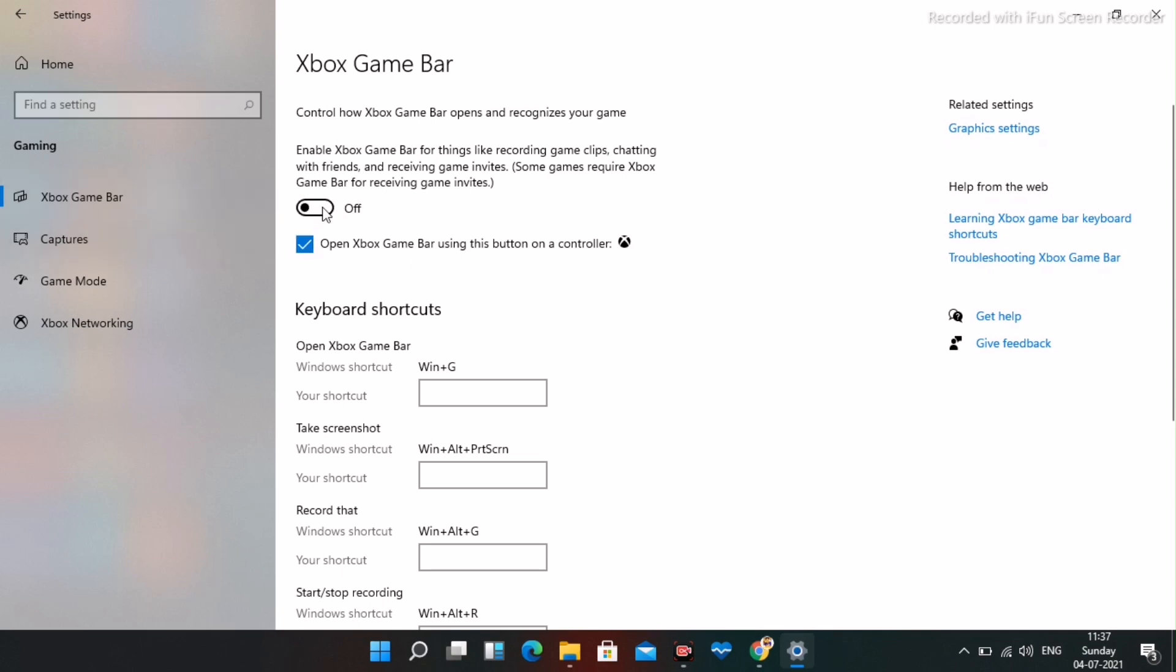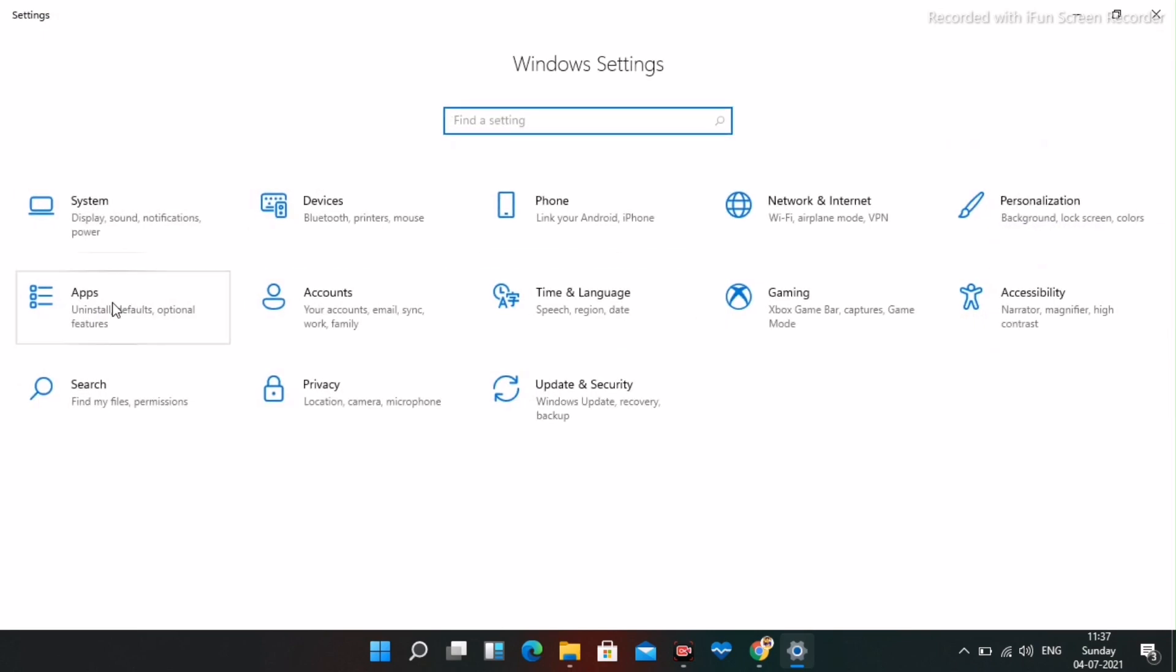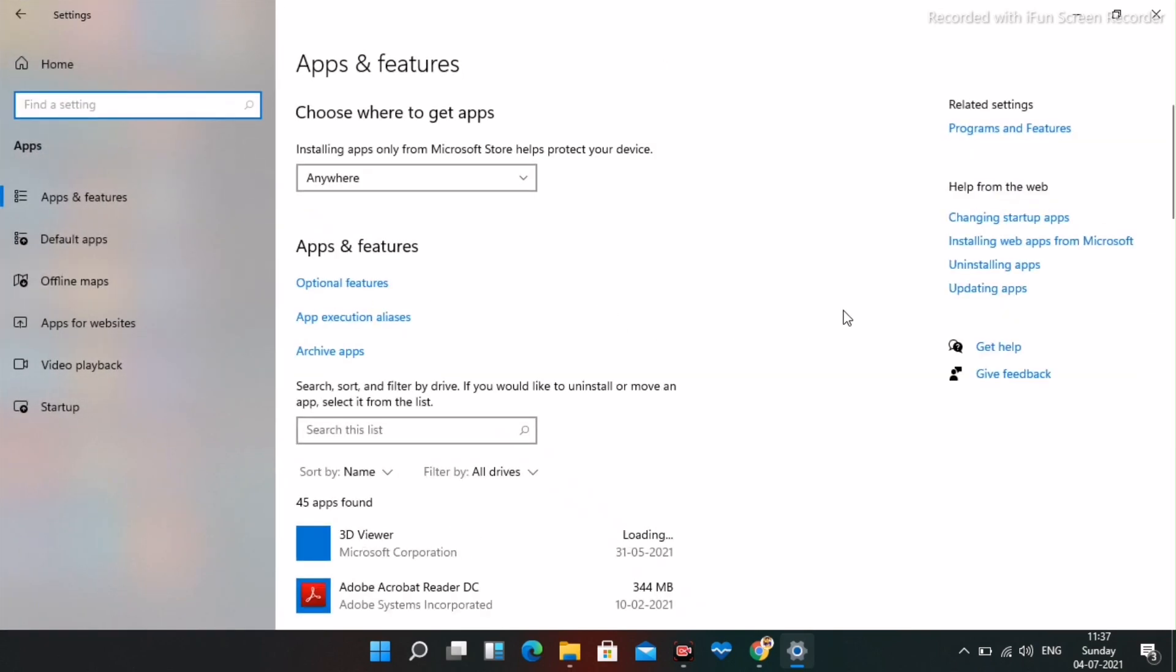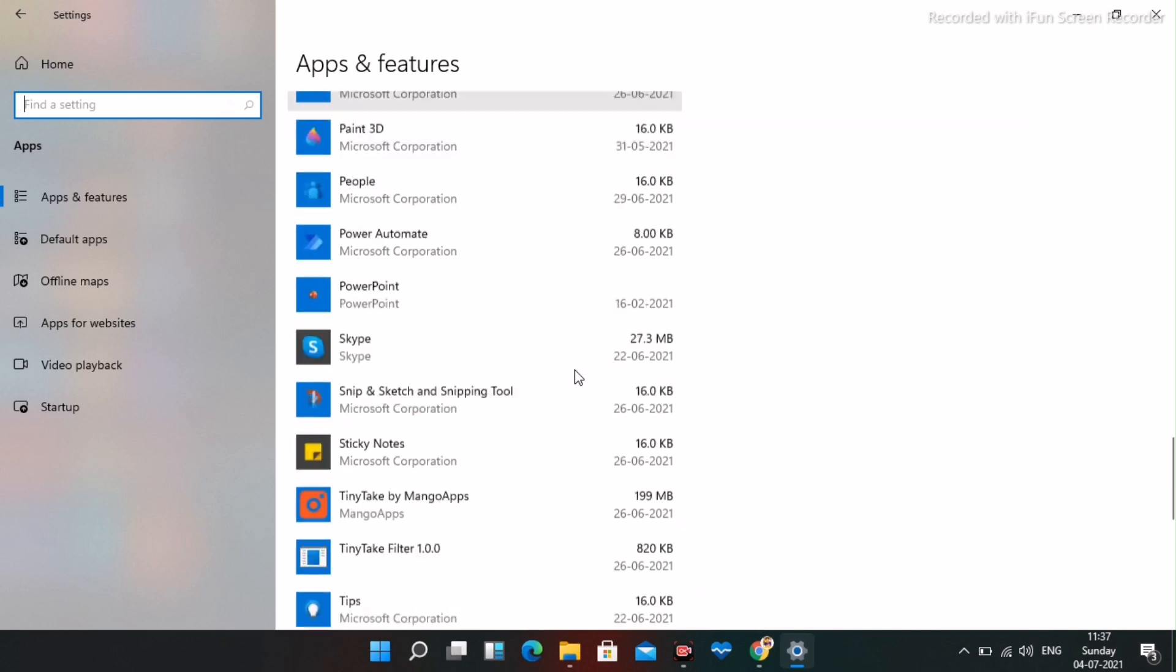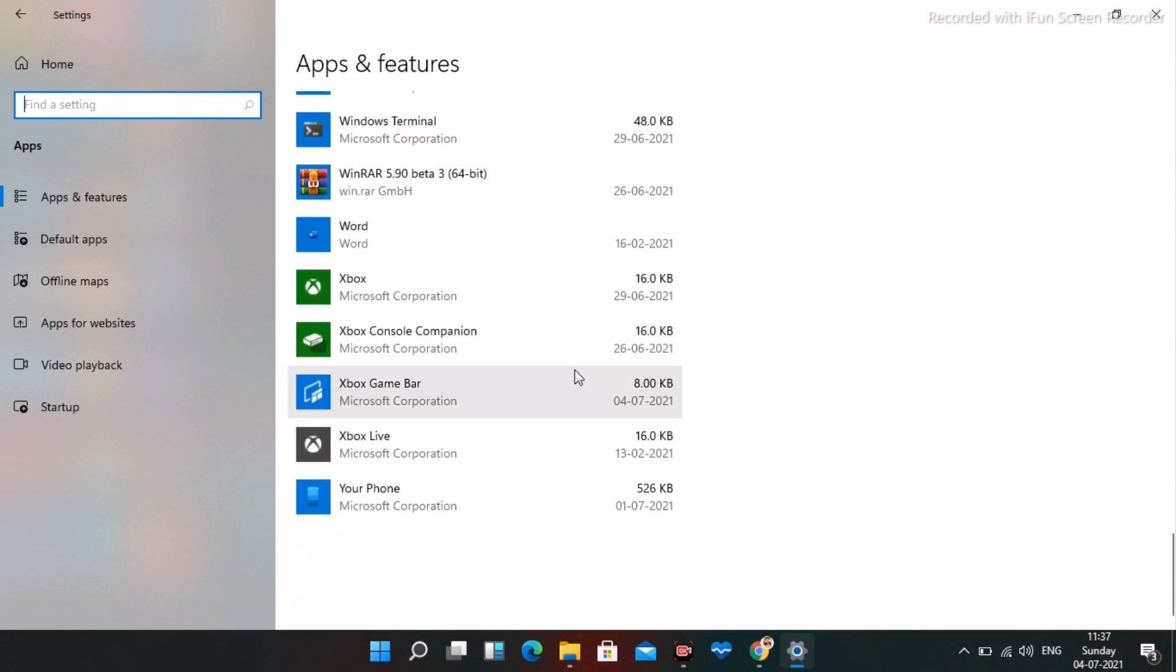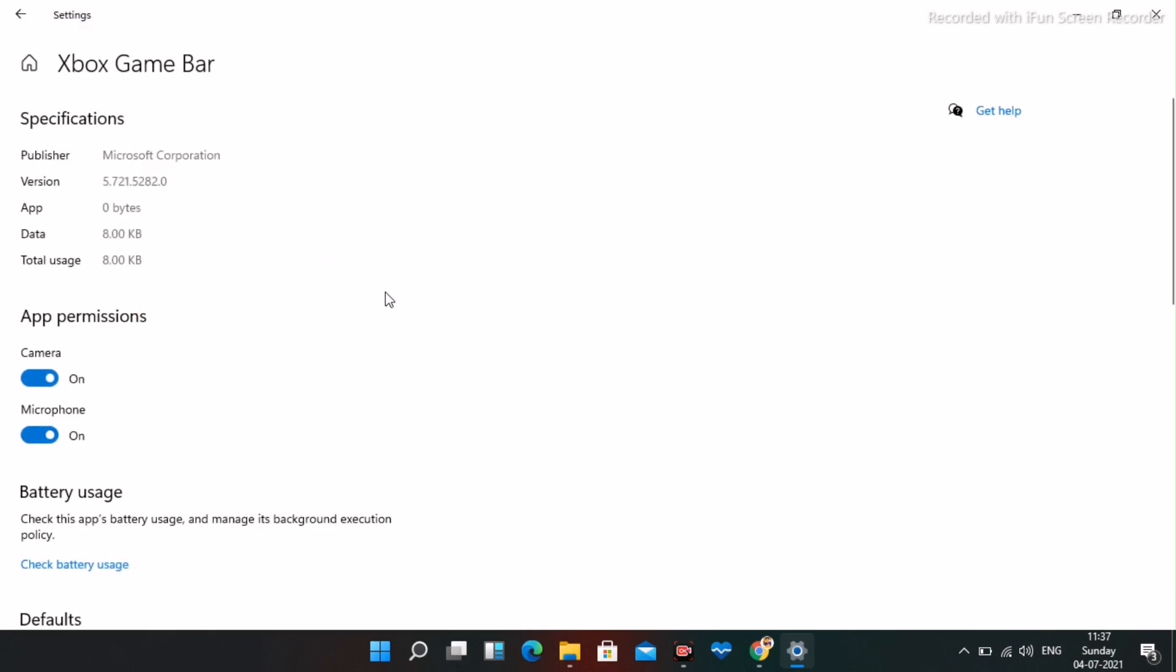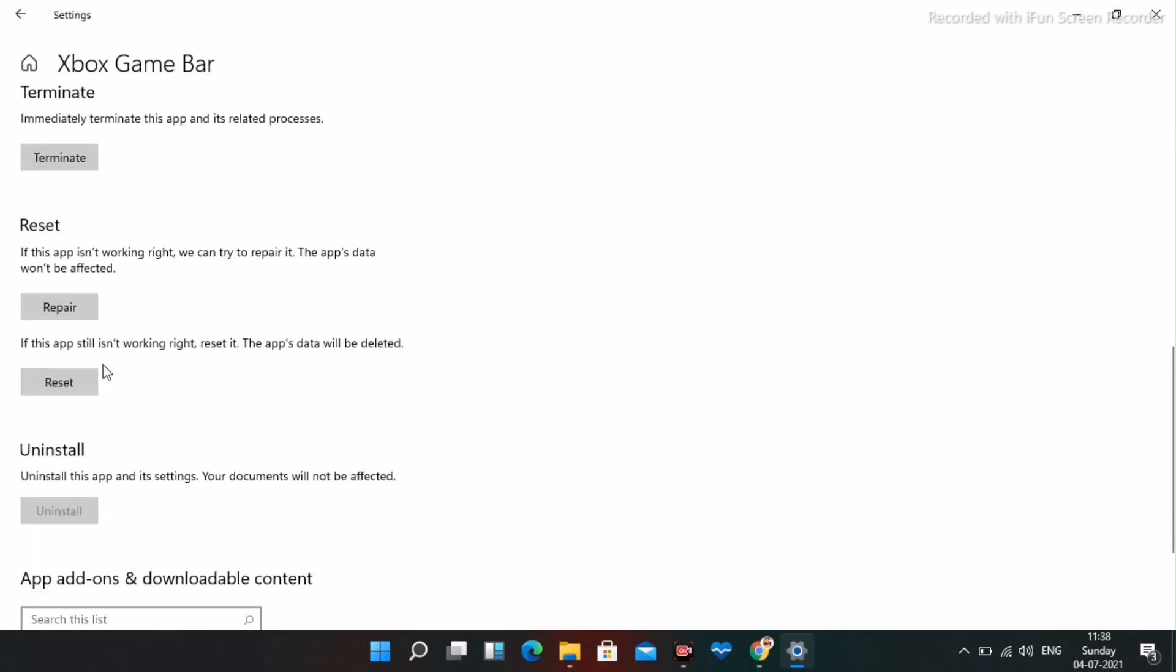You have to turn this off and then go back and navigate to apps. From here scroll down and navigate to Xbox game bar. Select this and click on advanced options, scroll down and click on reset. You just have to do a reset.